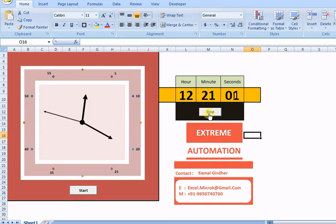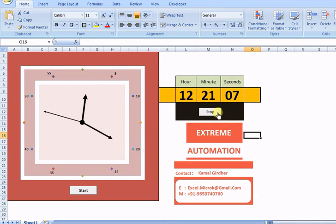First I am showing you a digital clock. You can start and stop it using this button. You may find this useful when you need to keep track of various events and store the time spent on each one of them.